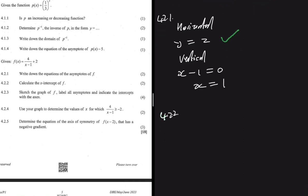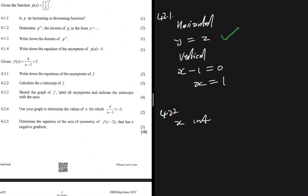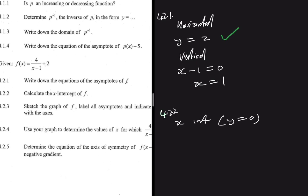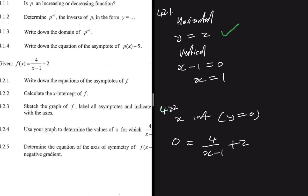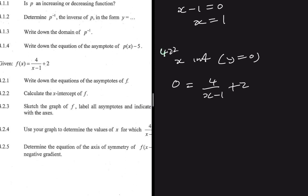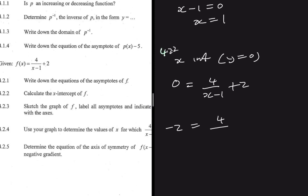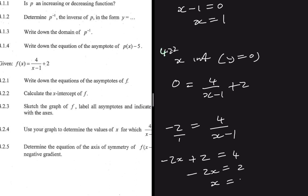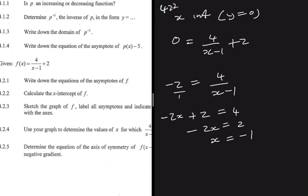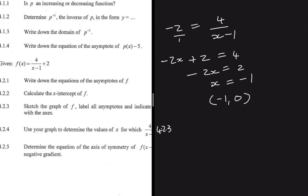We're looking for the x-intercept of f. When I hear x-intercept, I think y = 0. So if we let y = 0, we have: 0 = 4/(x-1) + 2. We subtract 2 from both sides to get -2 = 4/(x-1). Cross-multiplying gives -2x + 2 = 4, so -2x = 2, and x = -1. The coordinate for the x-intercept is (-1, 0).